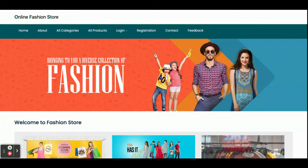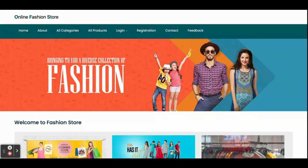Hello friends, welcome again. This is my new project — Online Fashion Store — and this project we have developed in the latest technologies, that is Angular and Spring Boot, which are very modern technologies nowadays. Let's start with what we have implemented.